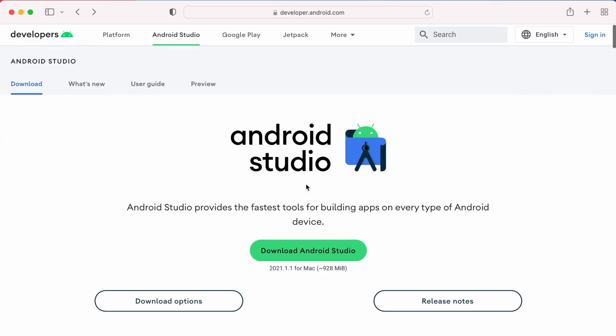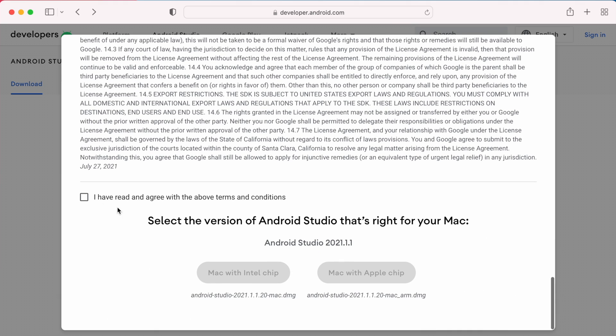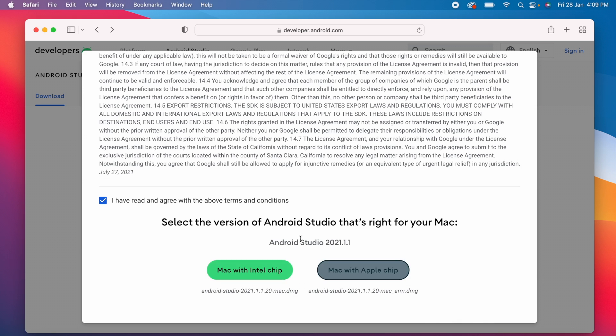Now go back and click on download Android Studio. Here Windows users will get only one button to download Android Studio, but for Mac users there are two separate versions: Mac with Intel chip and Mac with Apple chip.